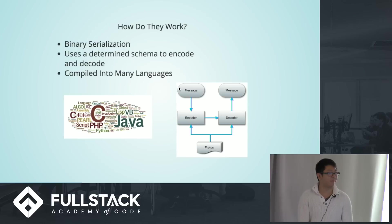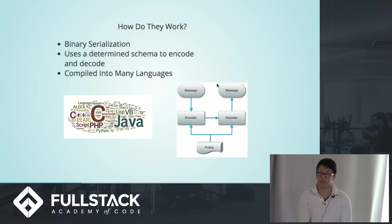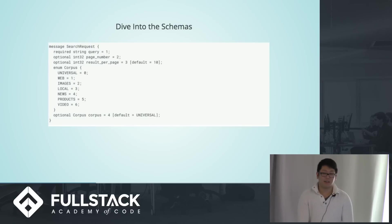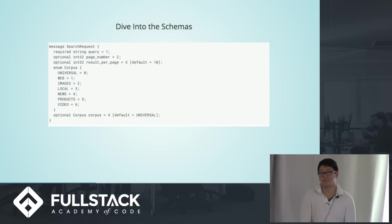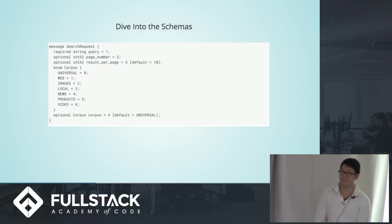And as I've said before, it can be compiled into many different languages. Actually something to note is that node is not officially supported, but someone created an NPM library for it anyways.